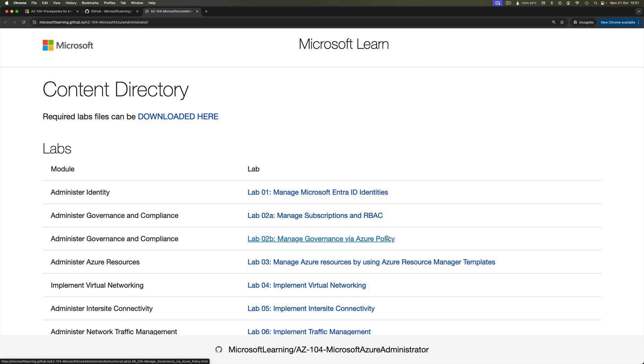But for you, you can do these in your own Azure portal. And whenever you do this under your own subscriptions, then please try to remember to create a resource group for any resources that you're creating.